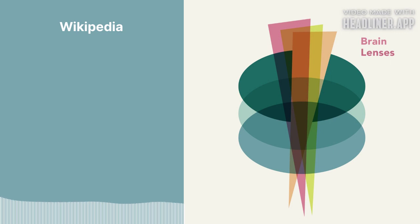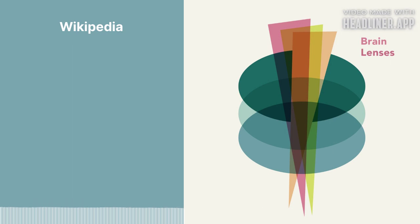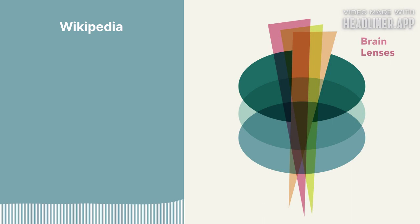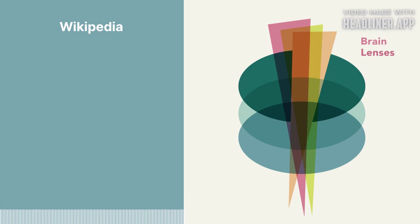You can find out more about Brain Lenses, including how to support this show, and in return, receive an additional episode of the show each week at BrainLenses.com. You can also support this and all of my projects at Understandery.com. I'm Colin Wright, and I'll talk to you again next week.